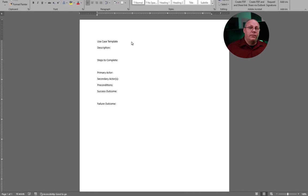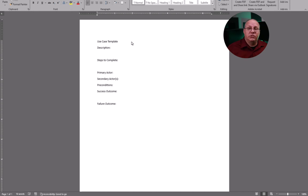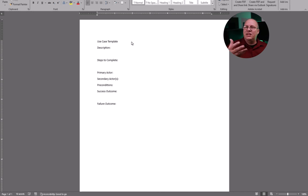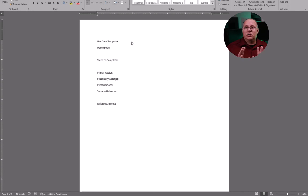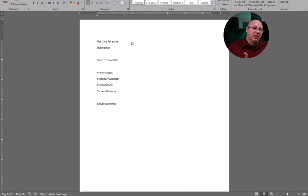Likewise, we're going to have a post condition of what if there was a failure. So what happens if our spreadsheet was corrupted or our data was not in the order it was expected to be in? These are serious problems that could affect the outcome of our product. And so therefore, we're going to list those.